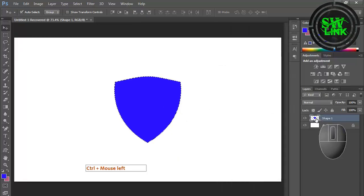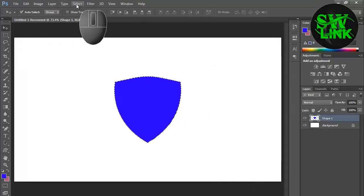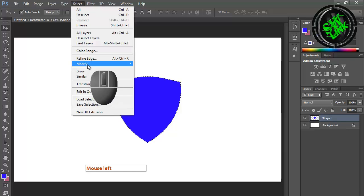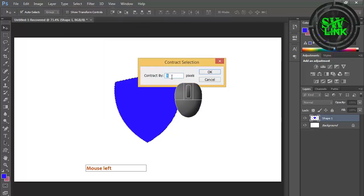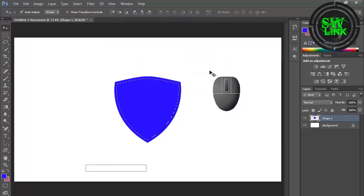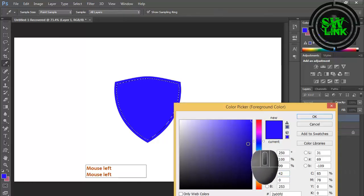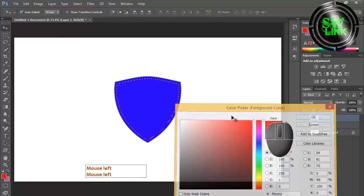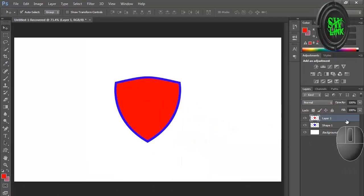Rasterize the layer. Go to the Select menu, then click on Modify and then Contract. Add a value of 10. Create a new layer, press Alt plus Backspace, and the front color will be filled.